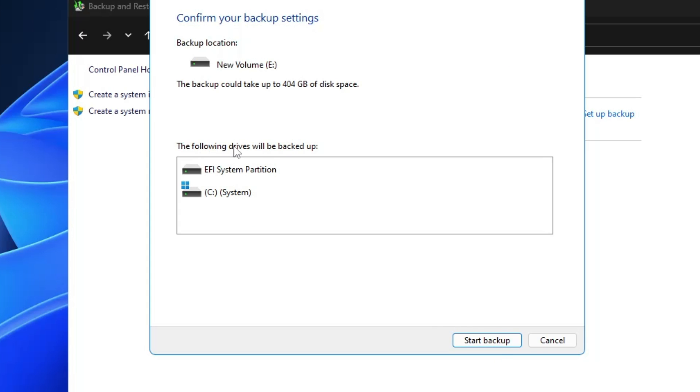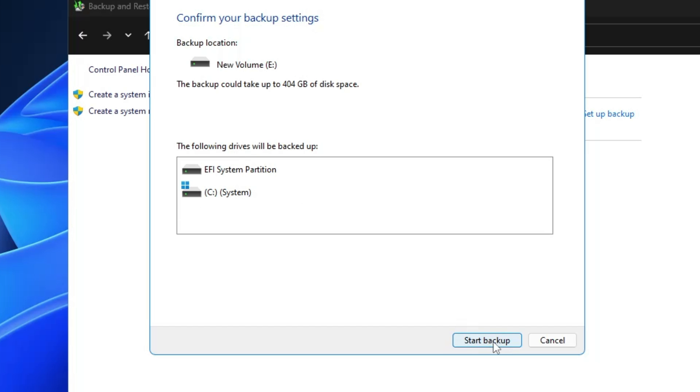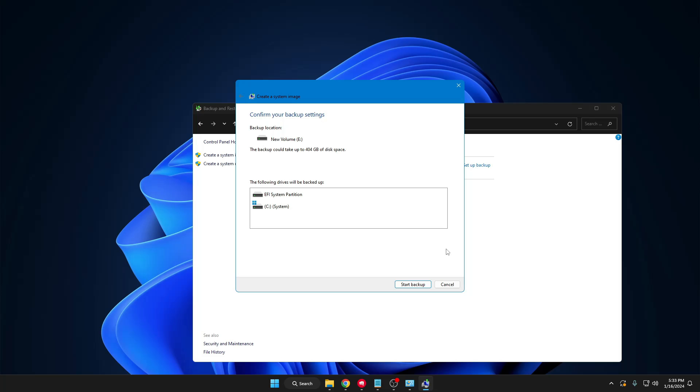It says the following drive will be backed up C System, so you have to click on Start Backup. The only thing you have to keep in mind is that depending on the size of the C drive, you should have the same space on that particular USB or external hard drive. Once you have created a backup, in the future if anything goes wrong with the computer, you can revert back to the same condition when you created the backup system image.